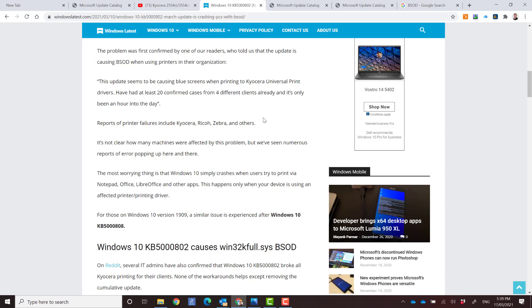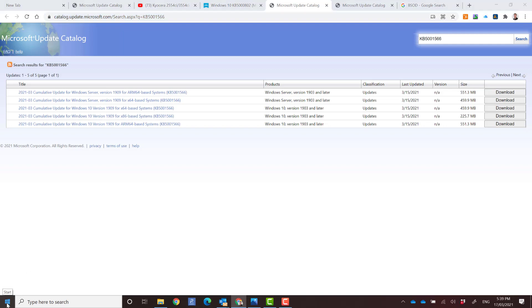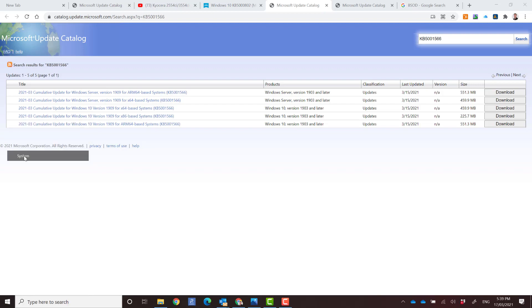So you would need to download the correct hotfix from the Microsoft update catalog. I'll put the links below in the comments so you can choose your correct patch. So the first thing you want to do before you decide which update to download is to determine your Windows version and you can do that by right-clicking on the start button and go to system.